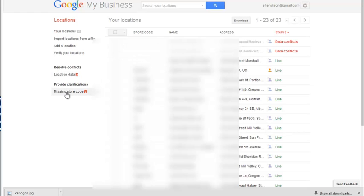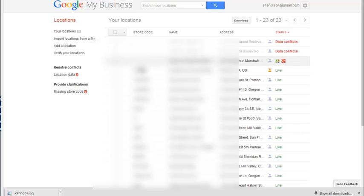The neat thing is over here, if you see this area here, it says missing store code. And I figured out that all of the ones that have existing store code, existing numeric store code,